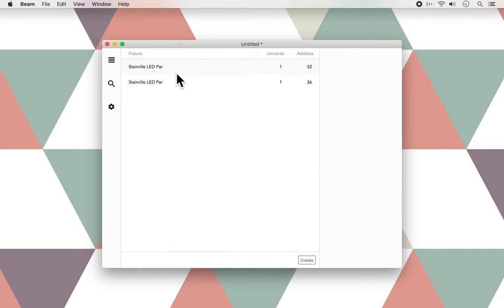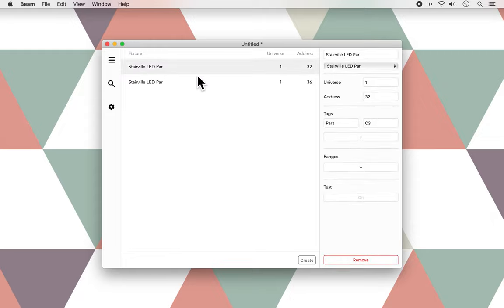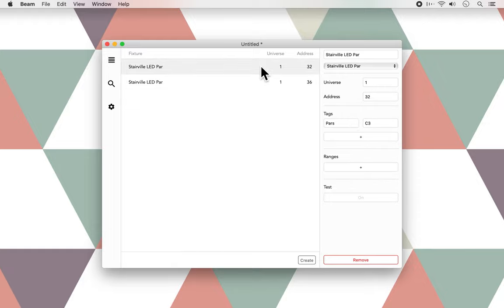As you can see, it adds the two PARs to the patch list, with each their own DMX address, and if we click on one of the PARs, we can also change the MIDI note to which they respond in Live. I'll get back on that later.